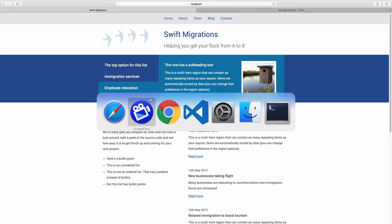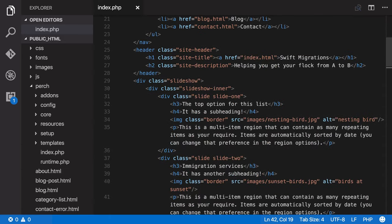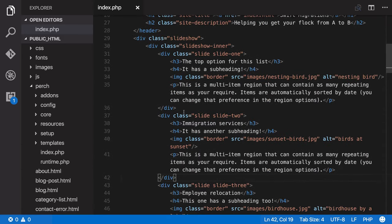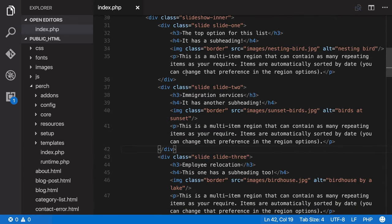If we take a look at the source we can see here that each slide is just marked up in the HTML. So here's slide one, two and three, and the content is inside there. Now there's various ways in Perch that you can mark this up.